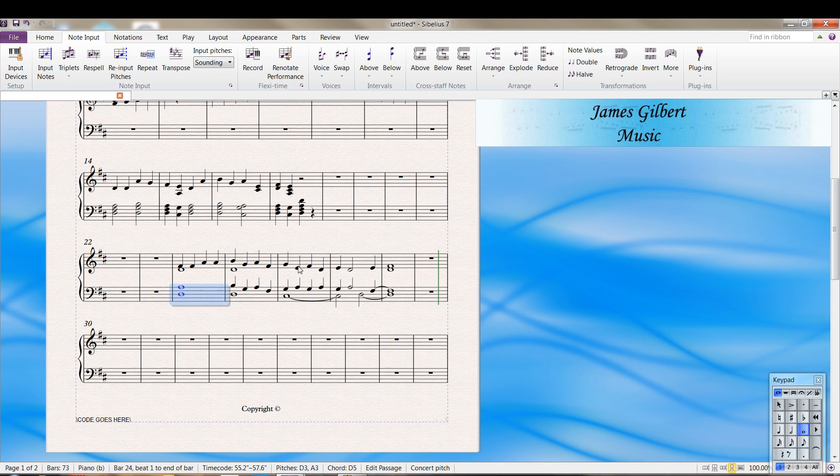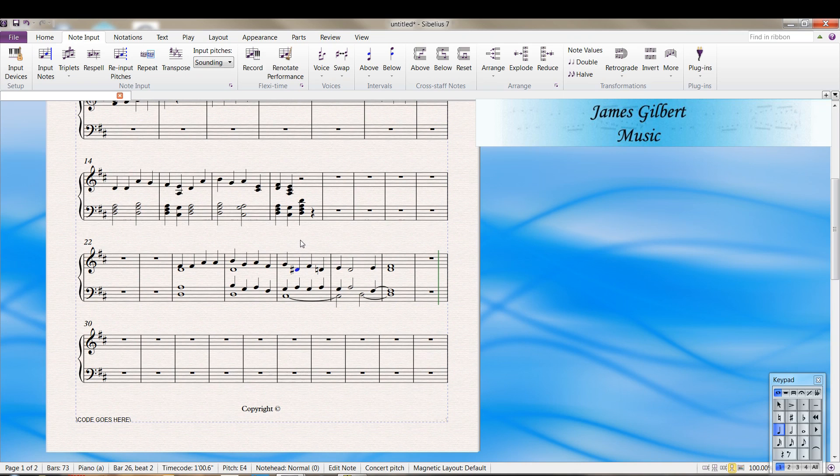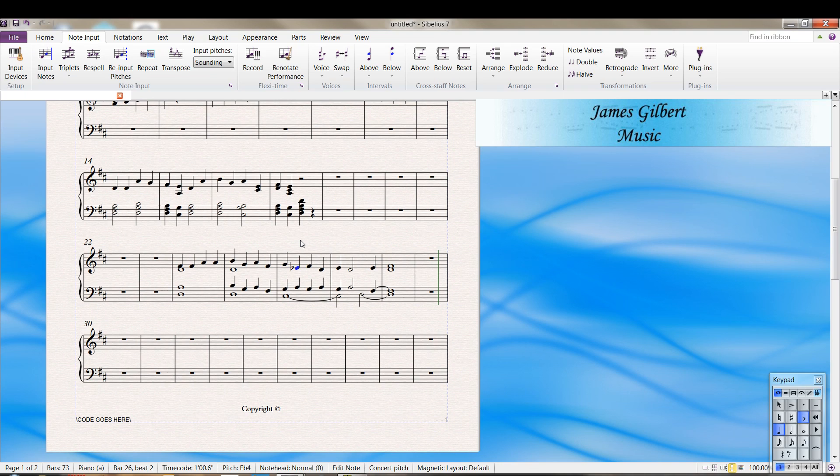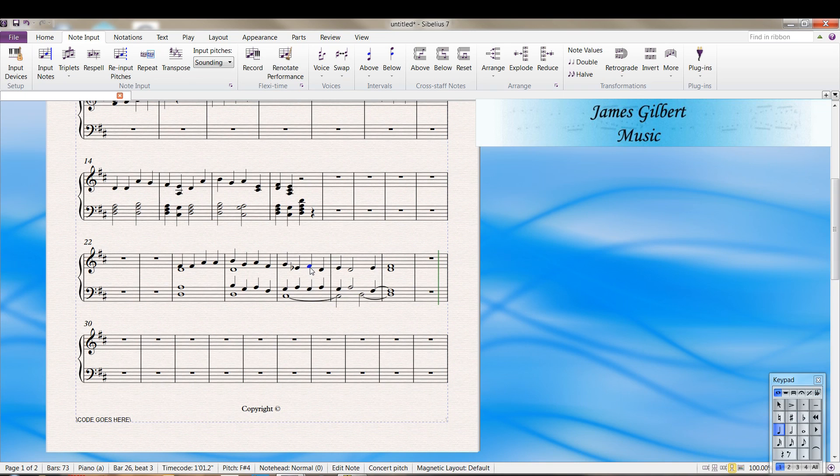Sometimes you run into an issue where you did flexi-time entry, and let's say you got a D sharp here, which in the key of D you probably want. But if you don't want it, press the enter key when that note's highlighted and it changes the enharmonic. Press enter changes. Press enter changes.